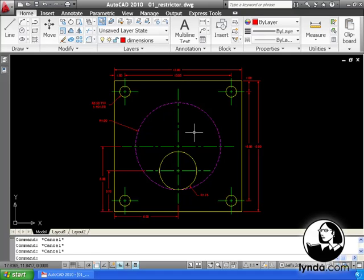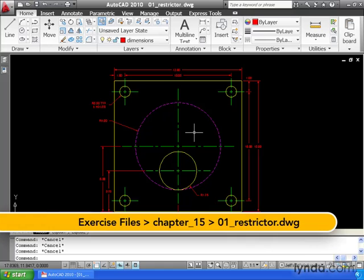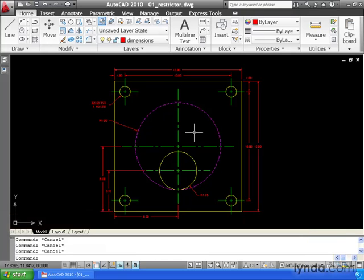Since we're getting into the topic of plotting, it's important for us to take a minute and talk about line weights. Our line weight setting controls the thickness of our line work when it's printed on paper. In this lesson, we're going to learn how to set line weights.